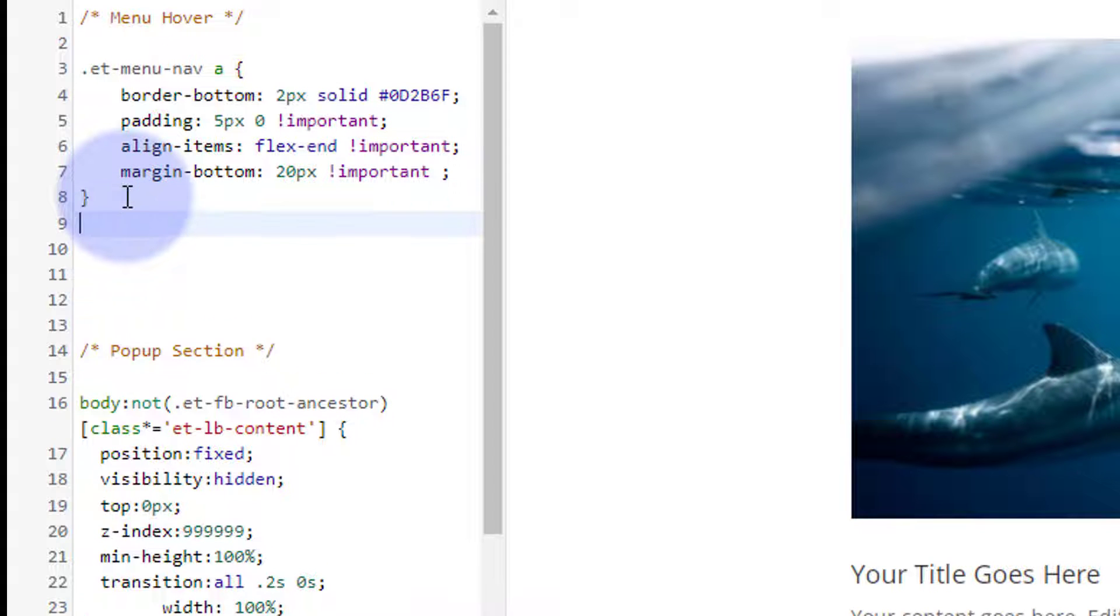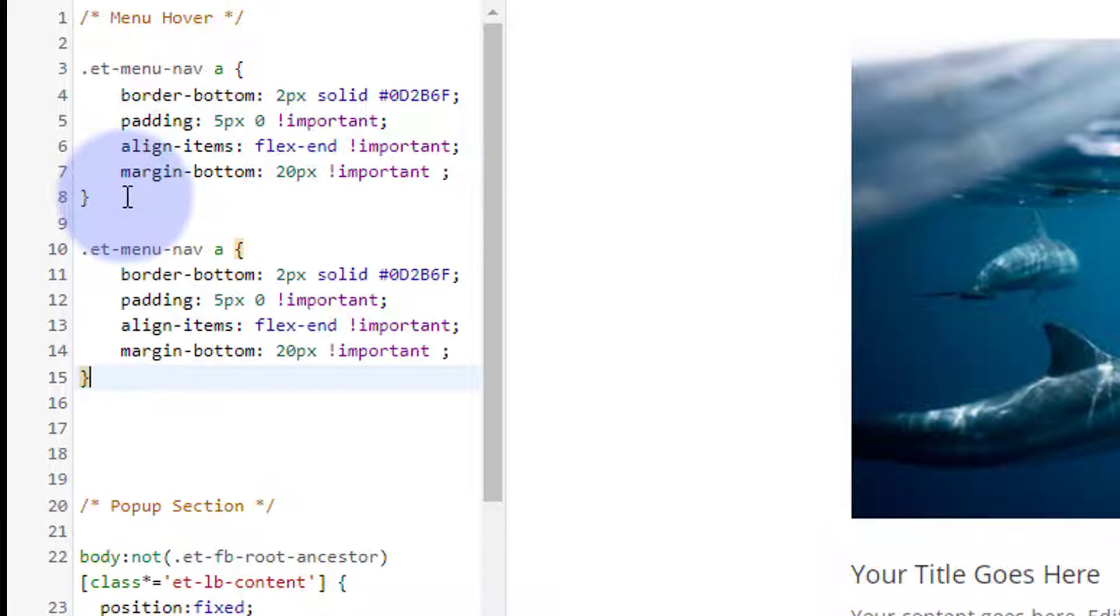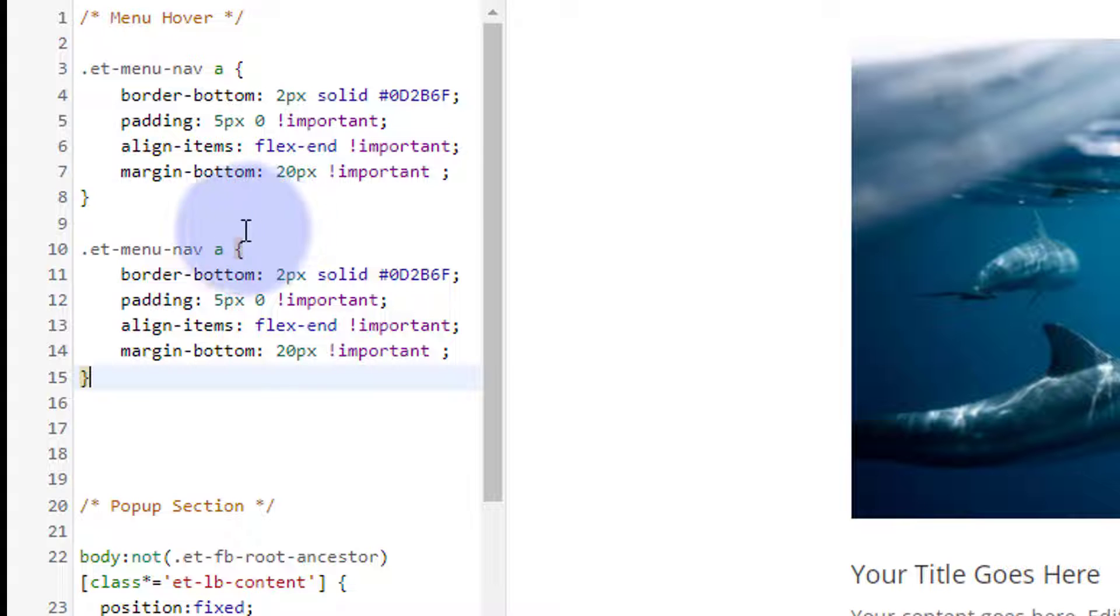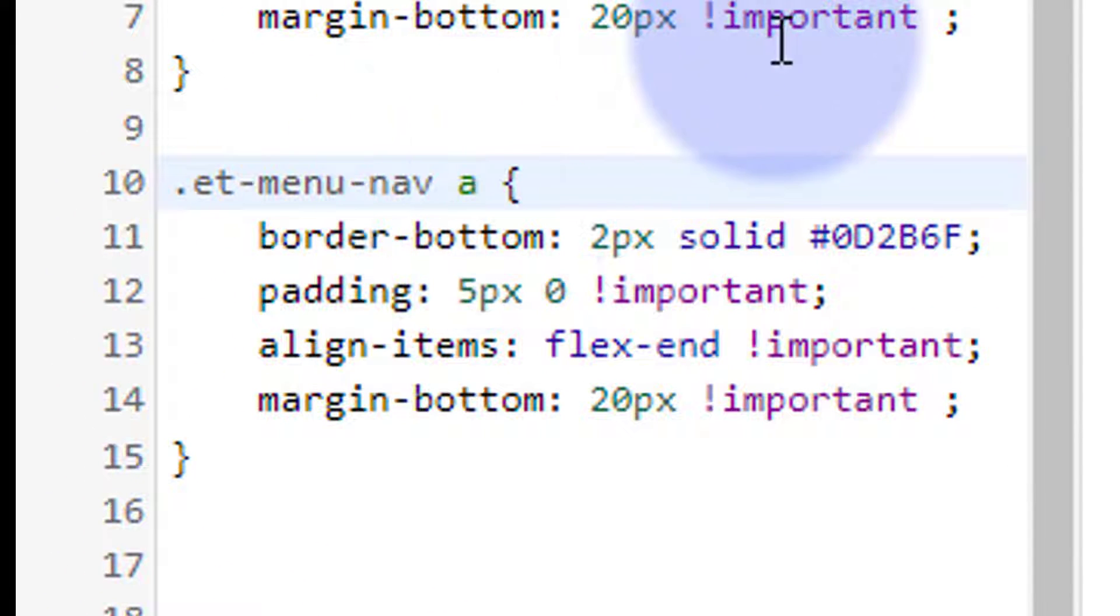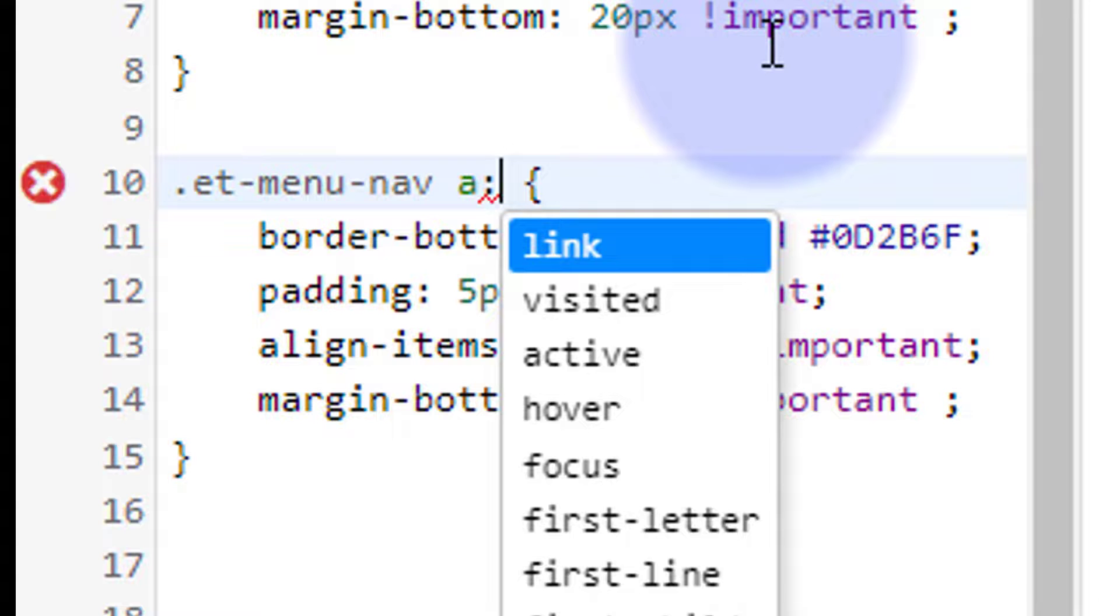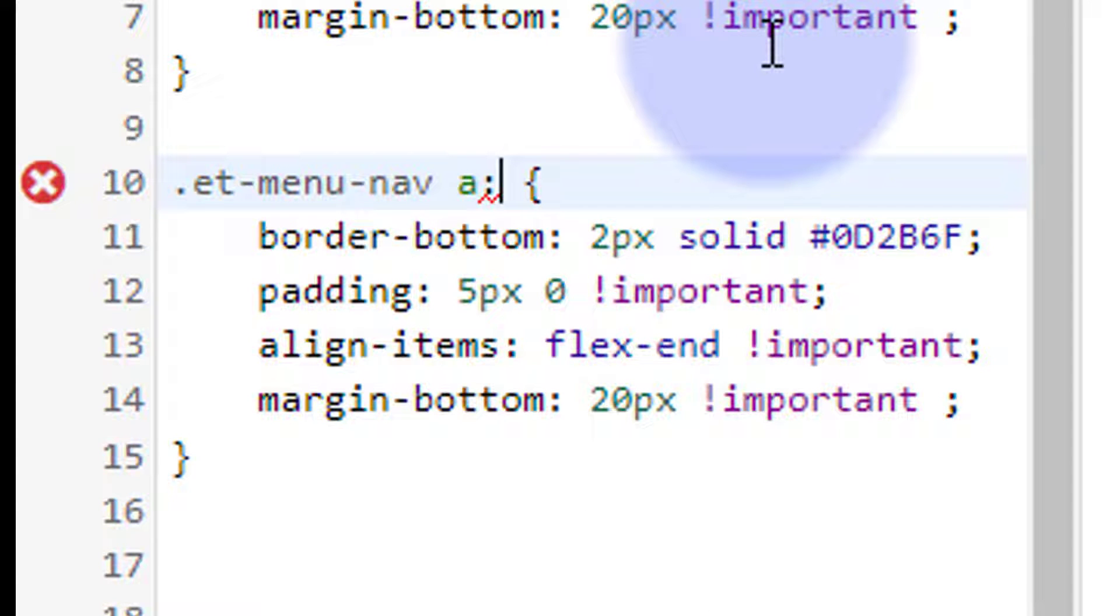And we want to create a hover effect. So after the A for the anchor tag, with no space there, I'm going to put a colon and the word hover, no gap after the colon, to create a hover state.